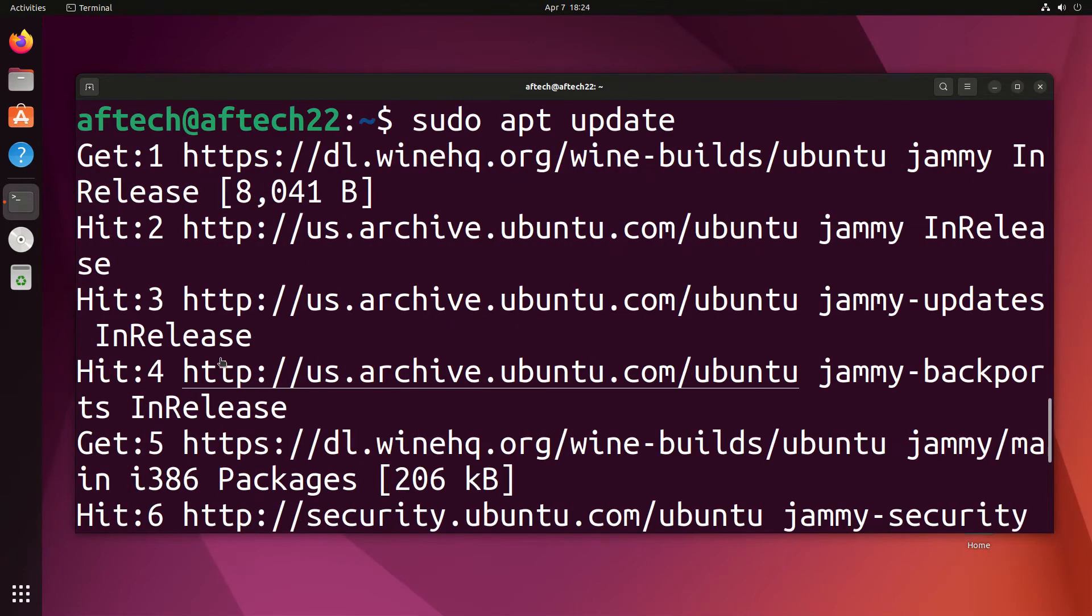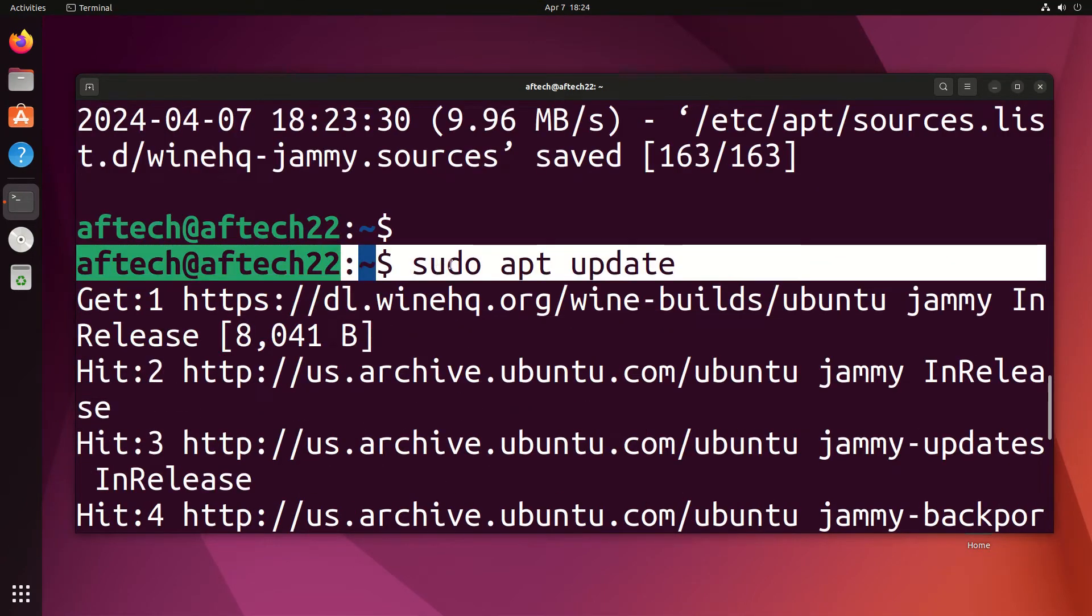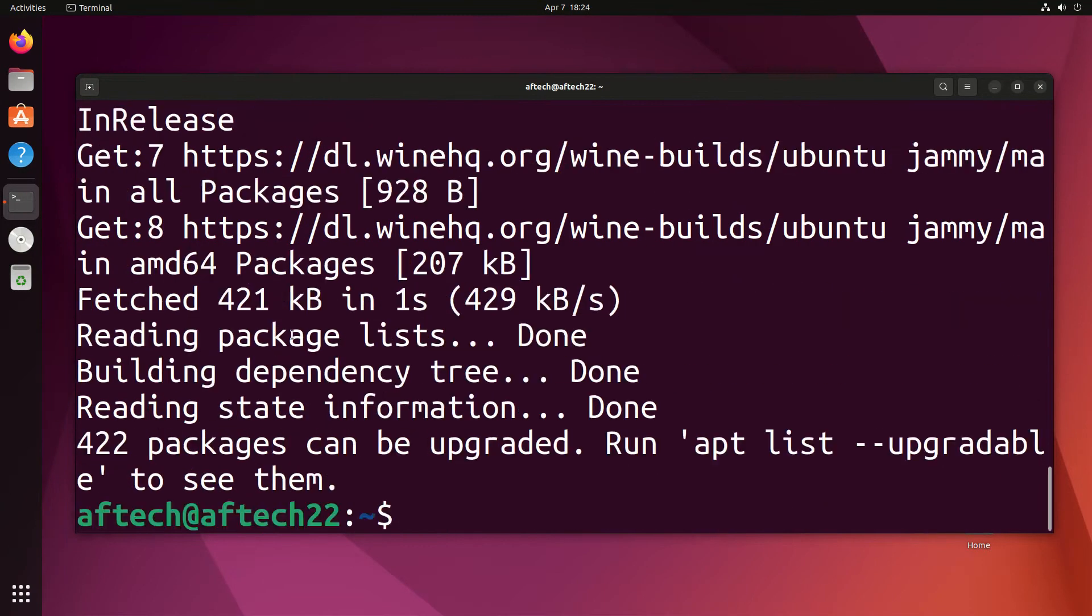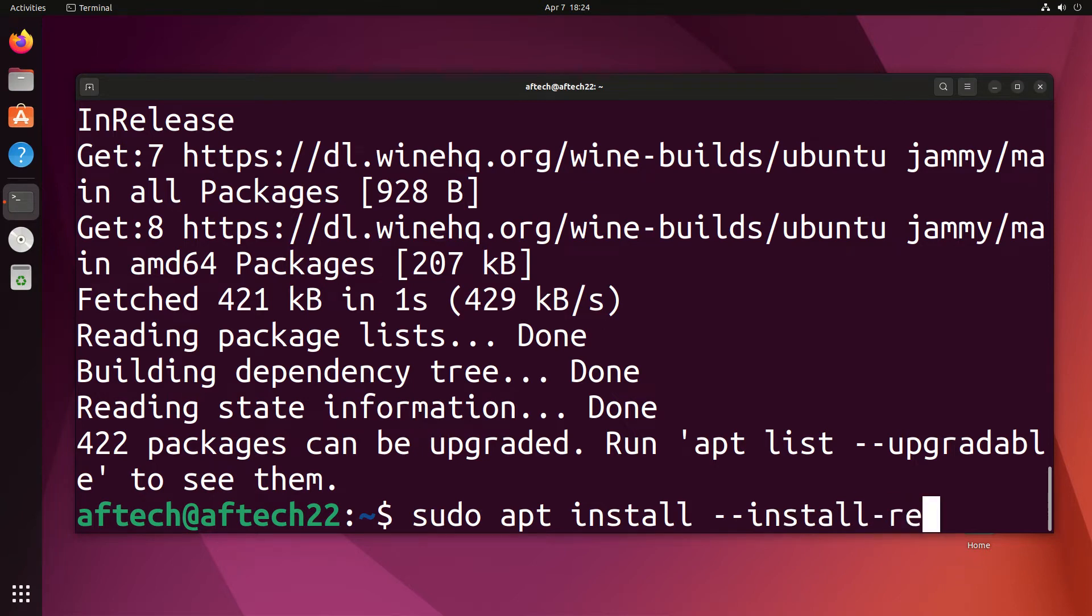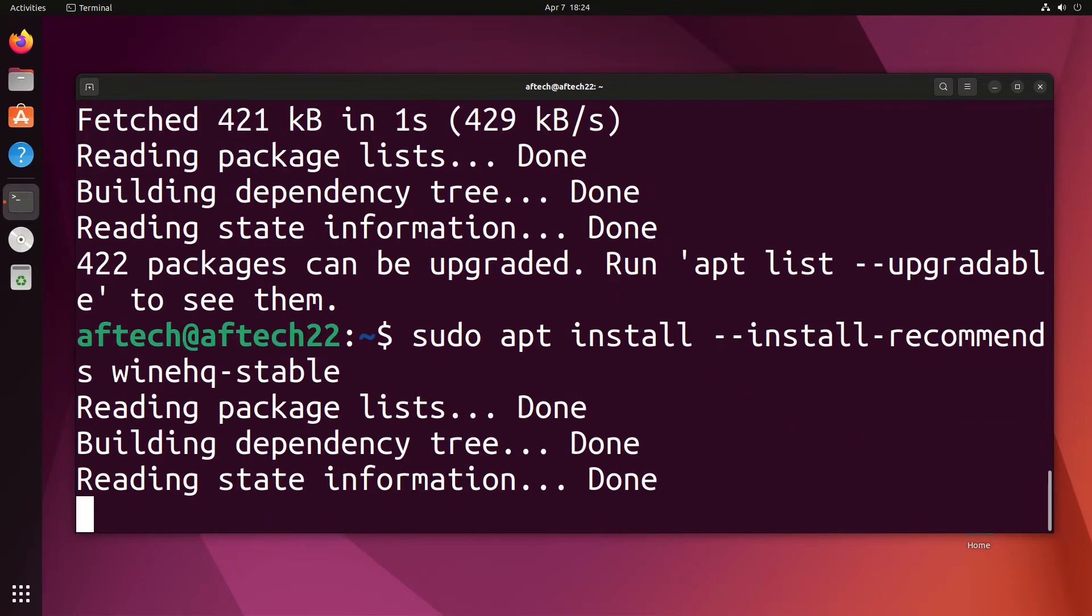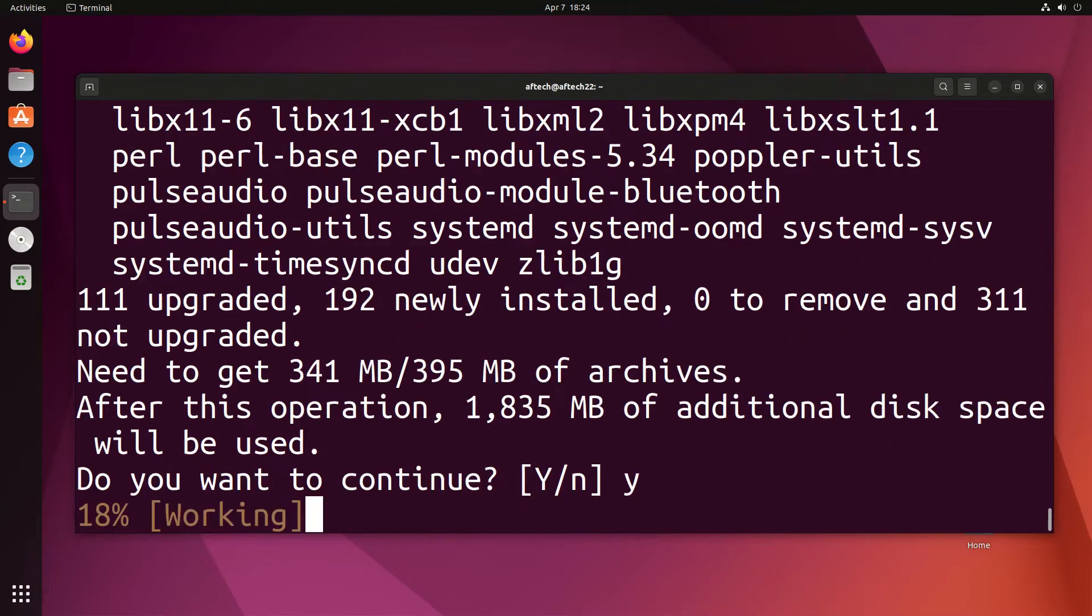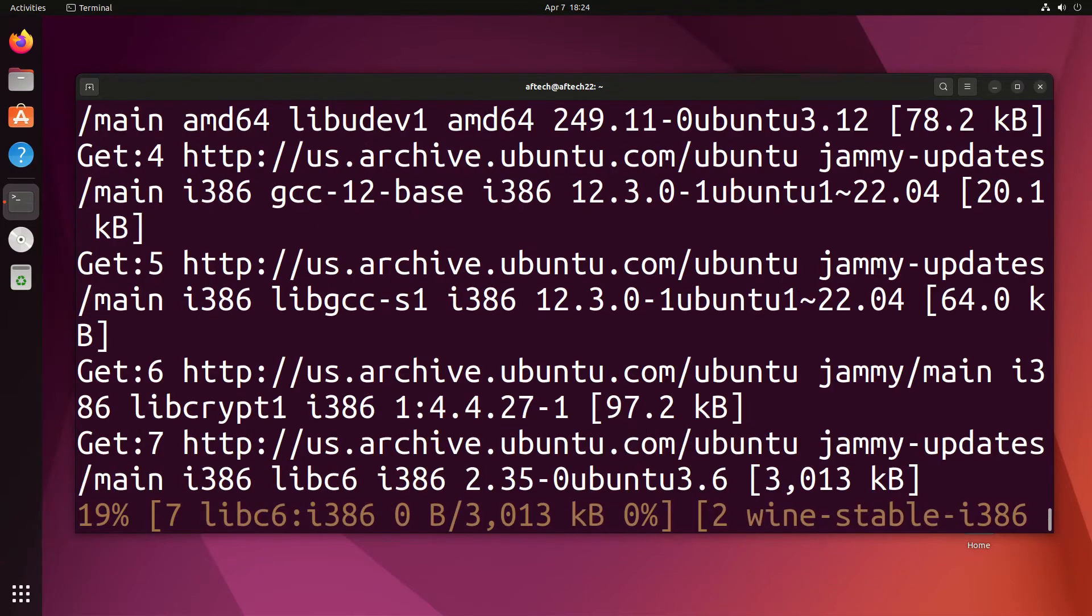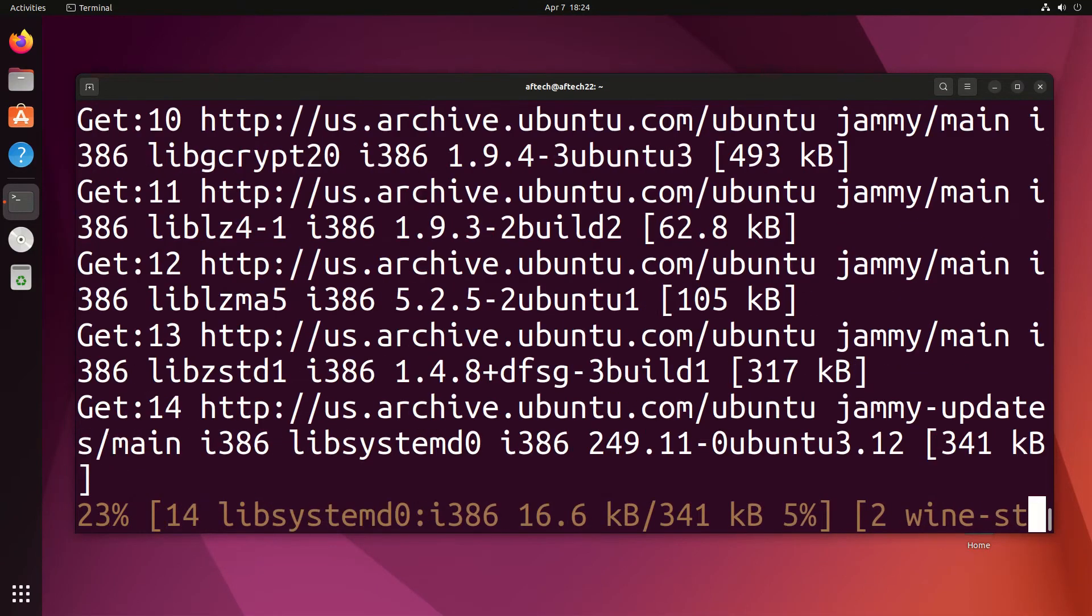After you've run sudo apt update, you're going to type sudo apt install --install-recommends winehq-stable. You're going to say Y here and wait for it to install.